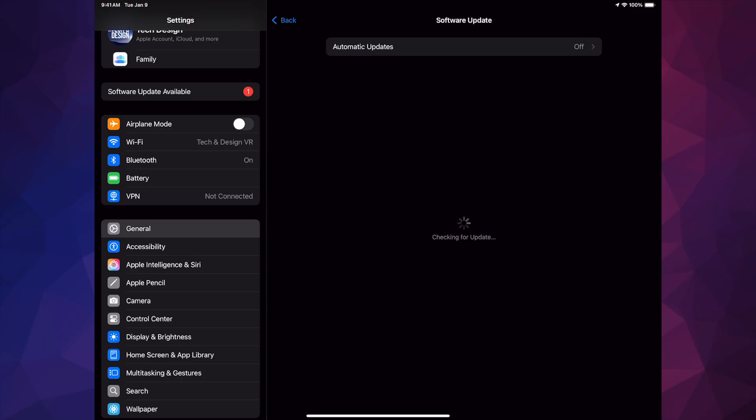If you're still having problems, just hook it up to your computer and update it from there. For example, on Mac you can use Finder to back up and update, or on PC you can use iTunes. So Finder on Mac, iTunes on PC.